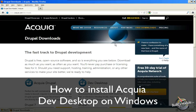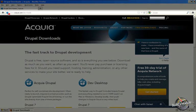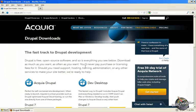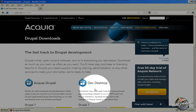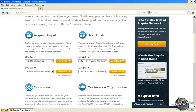In this video we're going to walk through the process of installing Acquia's Dev Desktop on Windows. To begin with, go ahead and go to www.acquia.com/downloads and then Dev Desktop will show near the top.